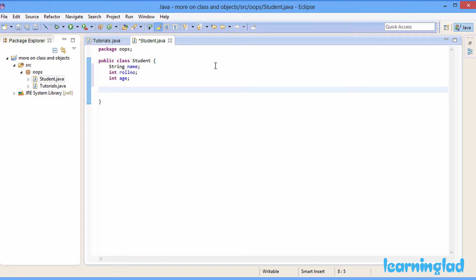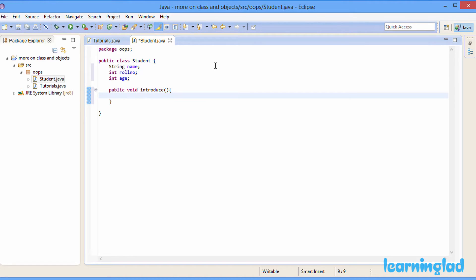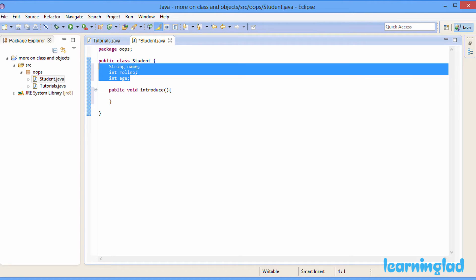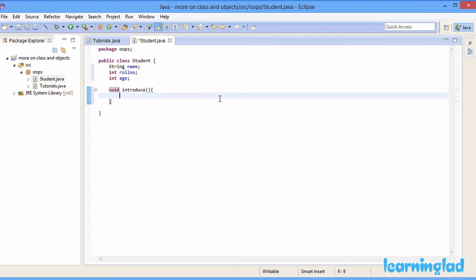The next thing we're gonna do is create a method. To create a method, first we need to write the modifier part. As I explained in the previous tutorial, while creating a method we have to specify where that method is accessible. We use the public keyword, which means we can access this method from an object of this class in any other class. Let me create a method of void type and call it introduce. This introduce method is not gonna take any parameters and not gonna return any values, which is why I used void type. I can remove the public part and just write void introduce.